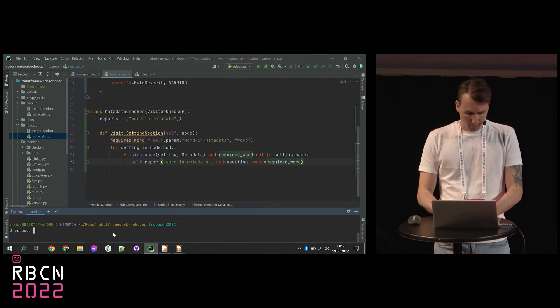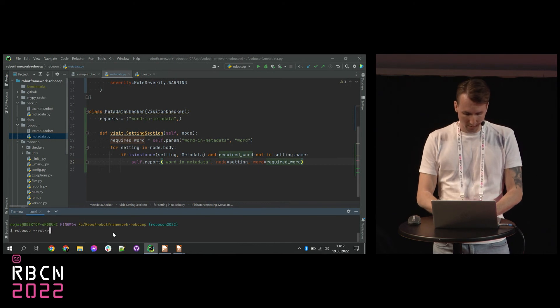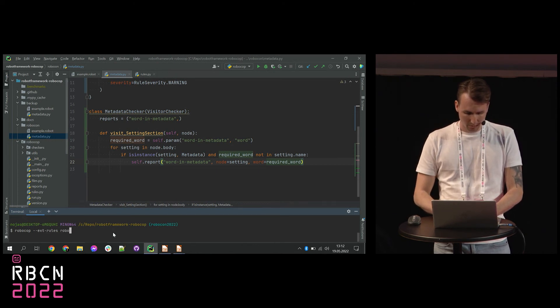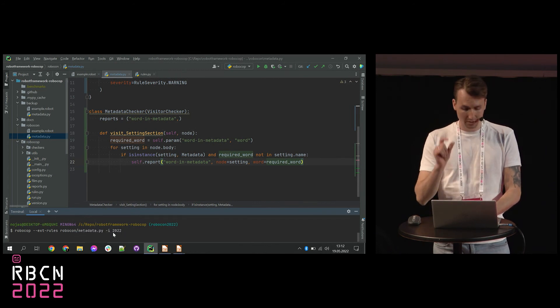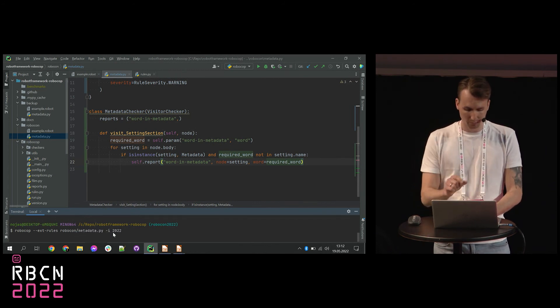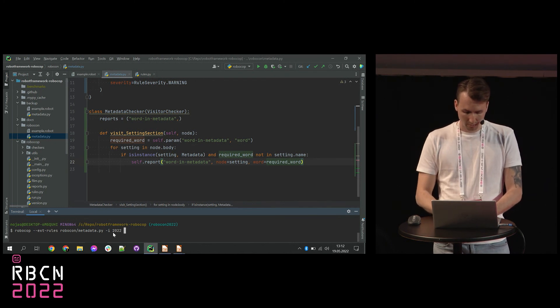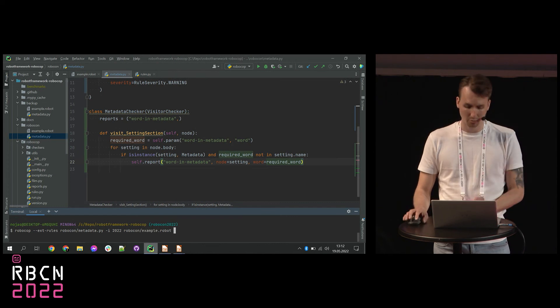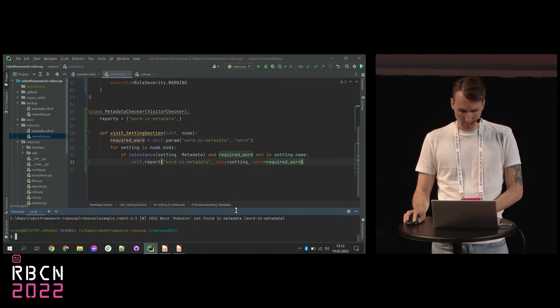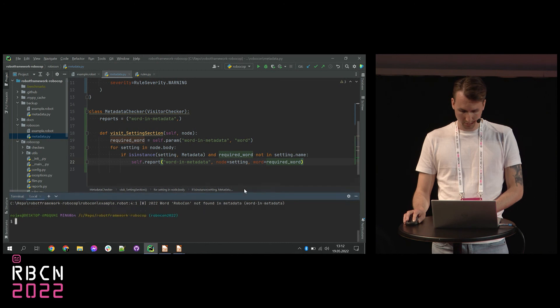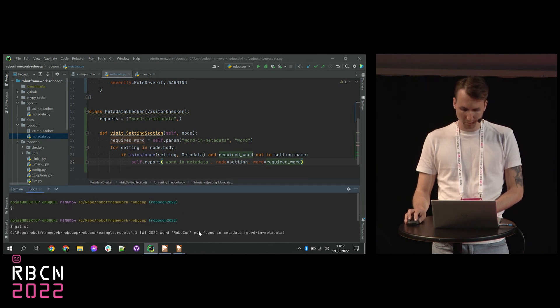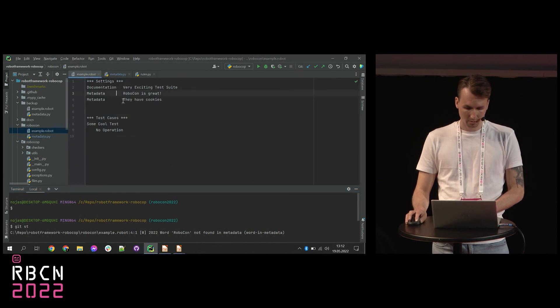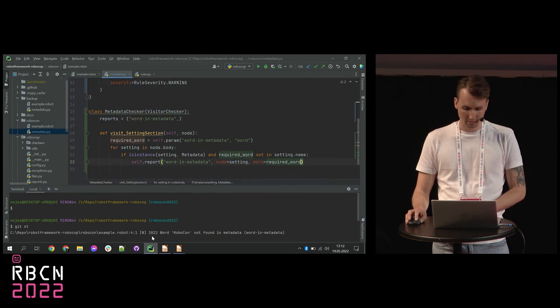So let's check if that works. So I'm going to use Robocop with external rules. It's here. And only include this specific rule, so this is the ID of this rule. And I'm going to run it over this example robot. Let's see if that works. I think that works. So as you can see, word Robocon not found in metadata in line four. Let's check. Yes. In line four we don't have Robocon word, right?